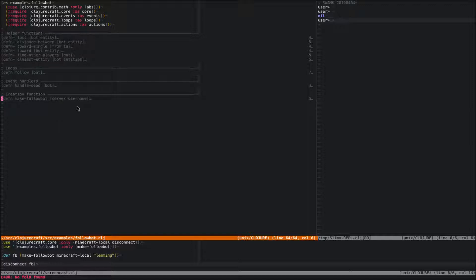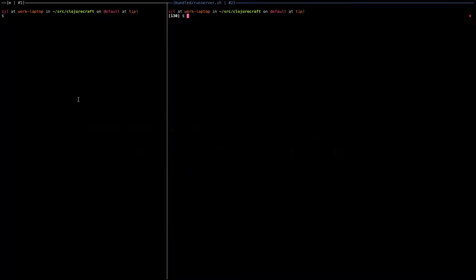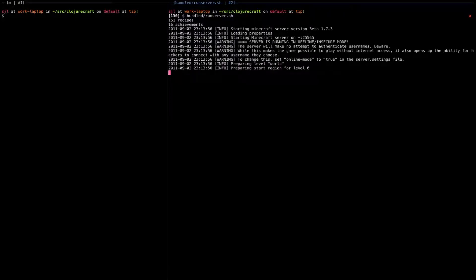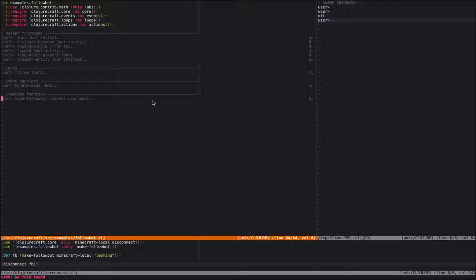Loops are a way for your bot to look at the world and perform some actions every X number of milliseconds. So before we get started on the actual bot, I'm going to fire up the local server, just so that it can get started in the background.